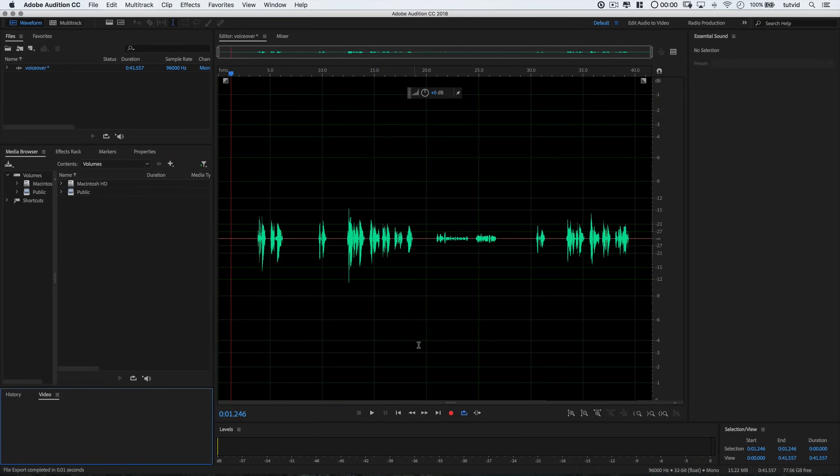This, by the way, is the Rode Procaster. It's an amazing little microphone. I love it very much. If you do enjoy this tutorial, make sure you subscribe to my channel so you never miss any other audio or video editing tutorials in the future. Let's jump into Audition now and check this thing out.